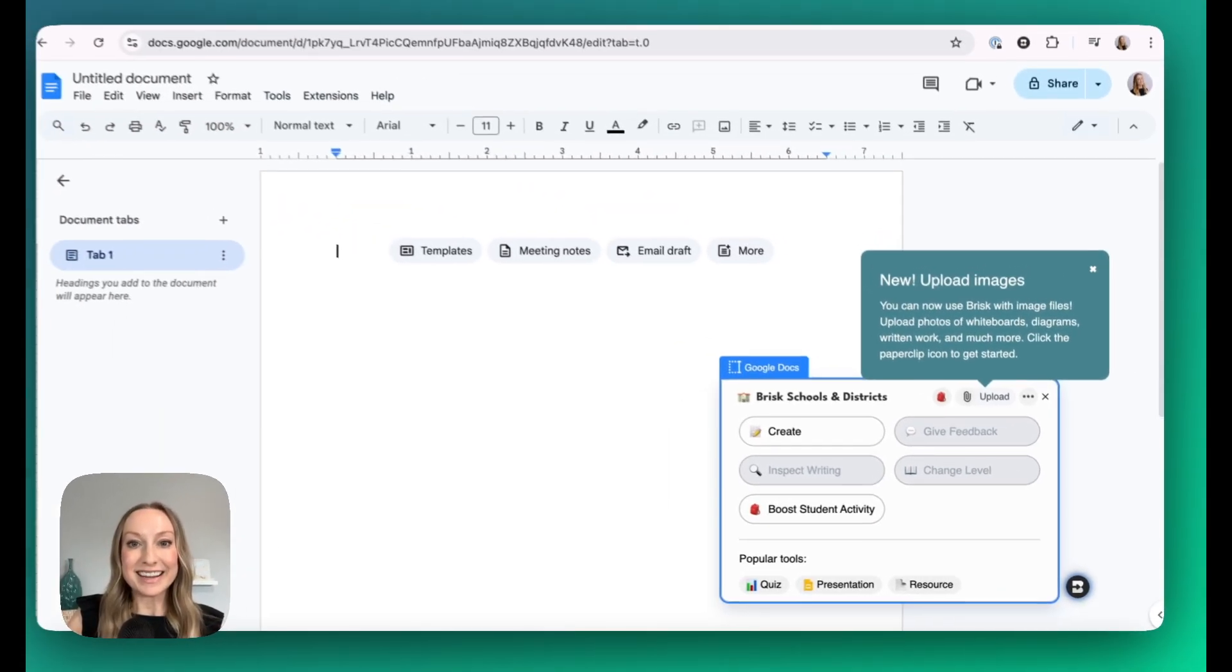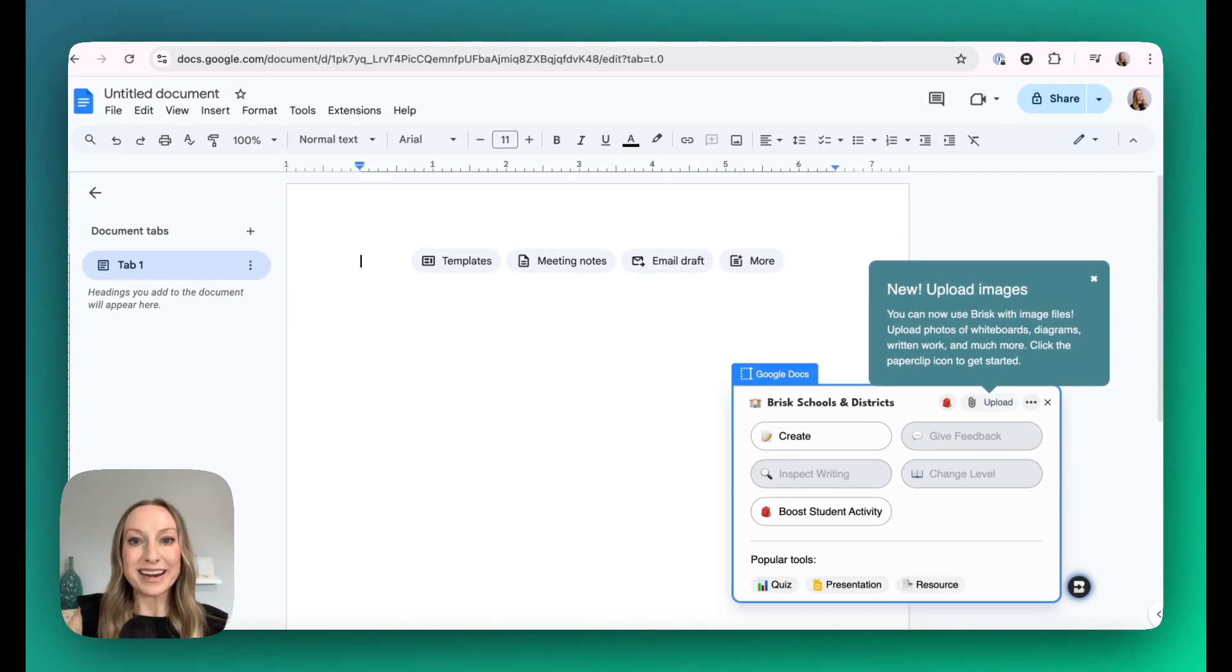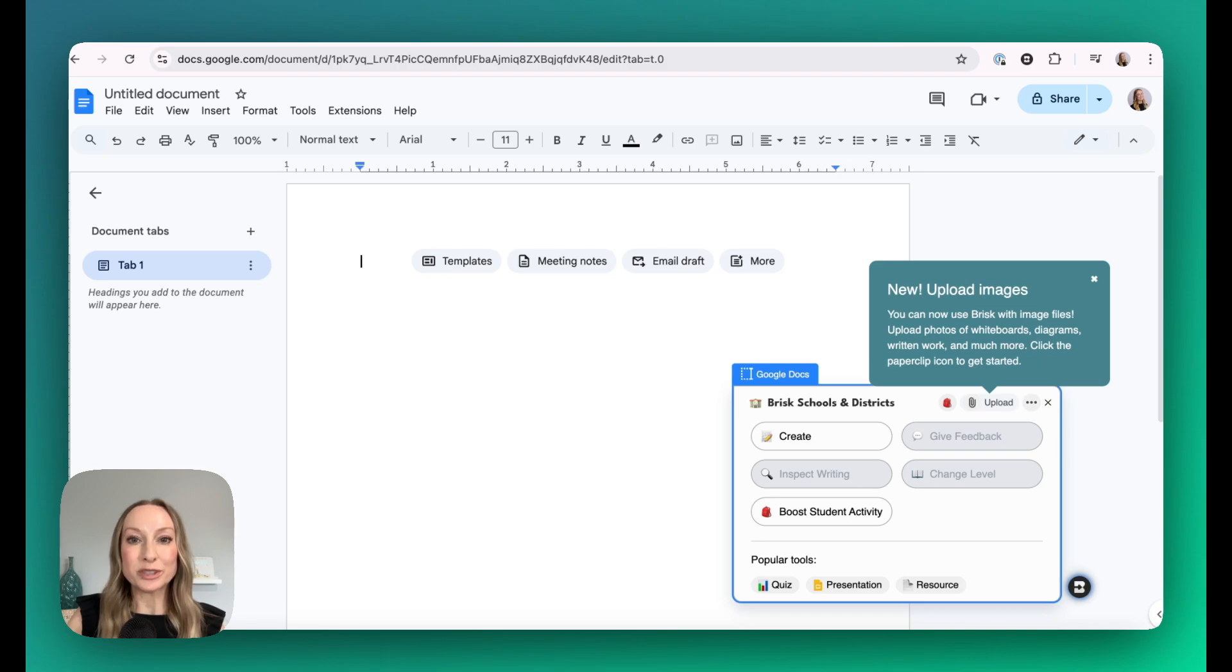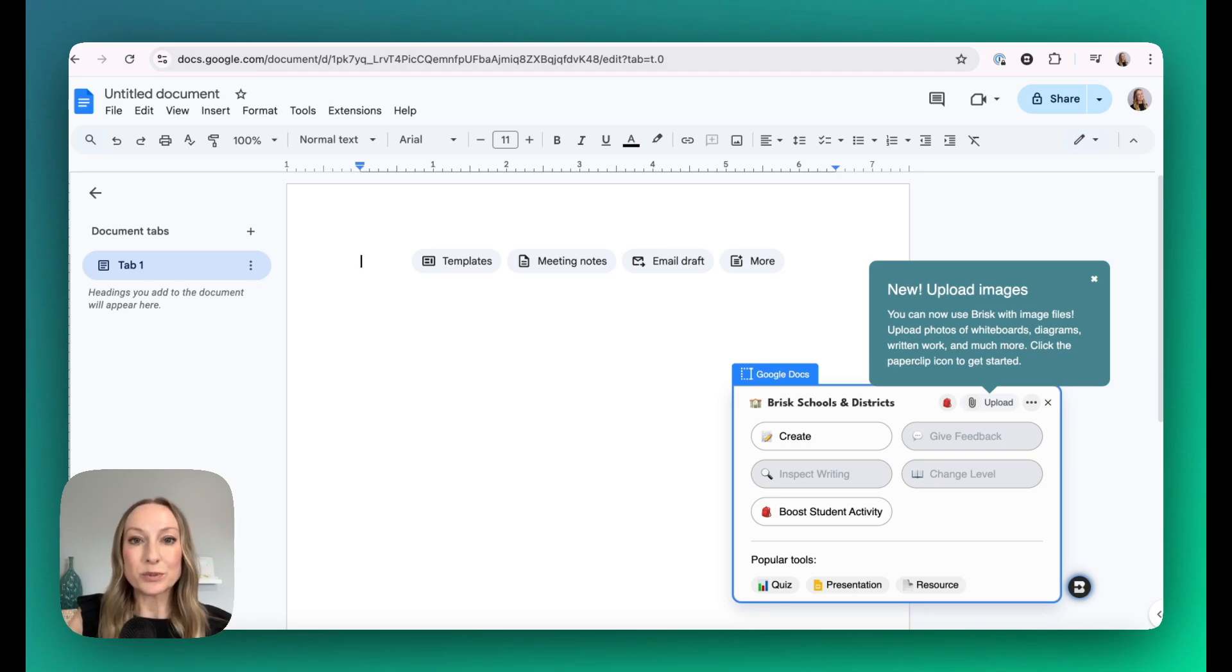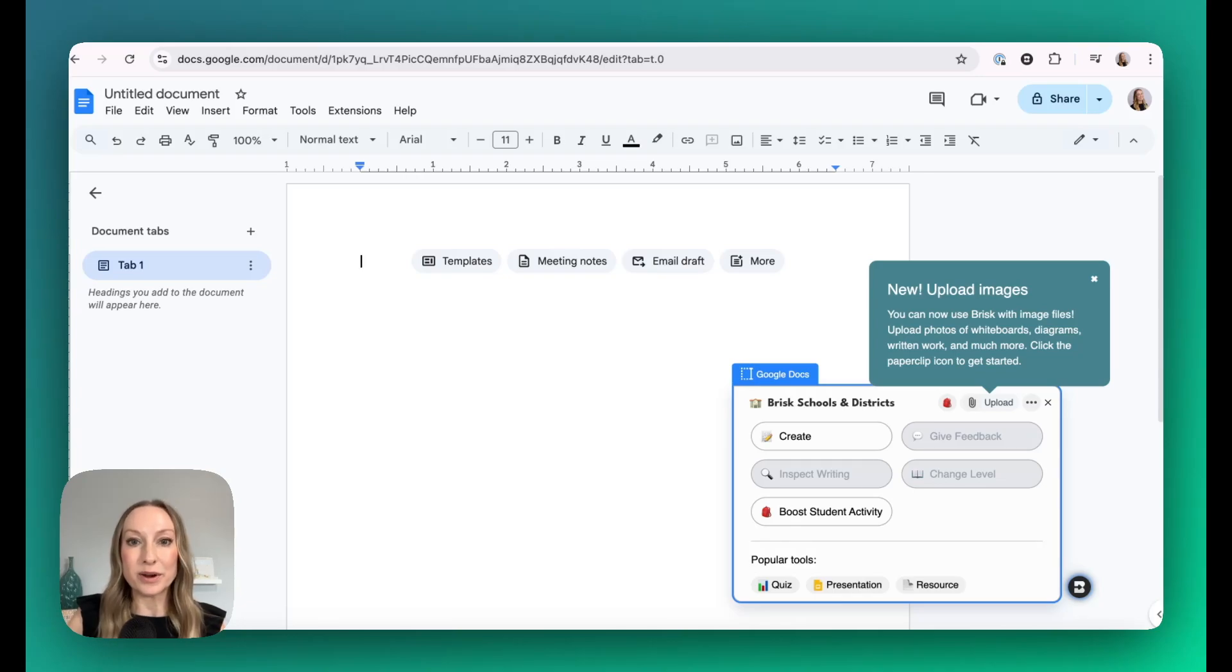Brisk really is the number one AI tool for schools and districts, and here's why. Brisk works where you do. There's no need to copy and paste, no additional apps needed.